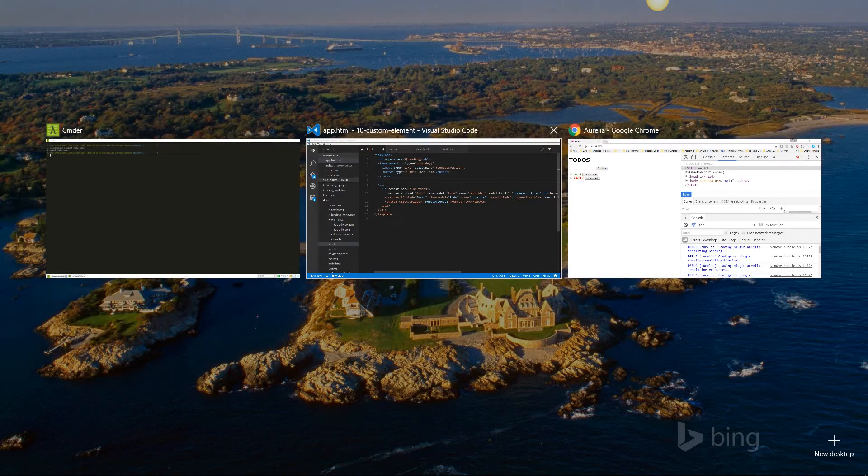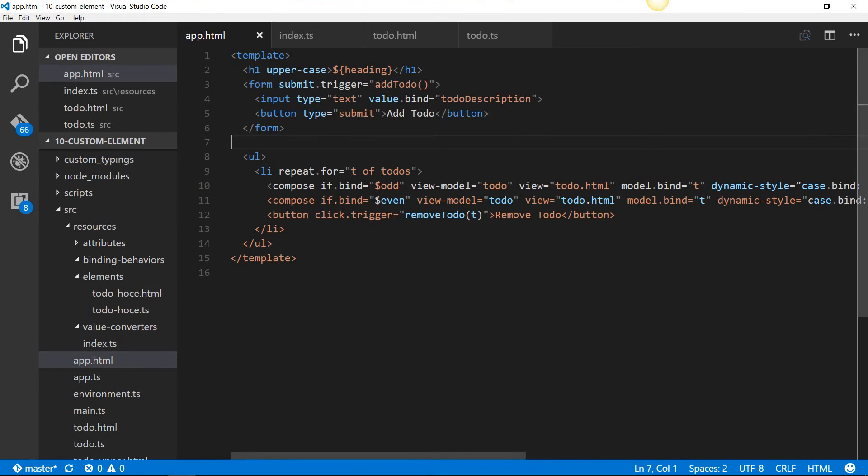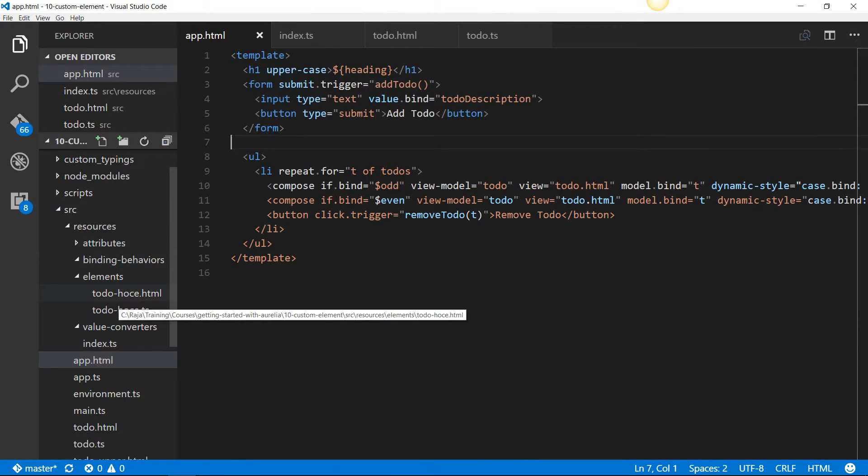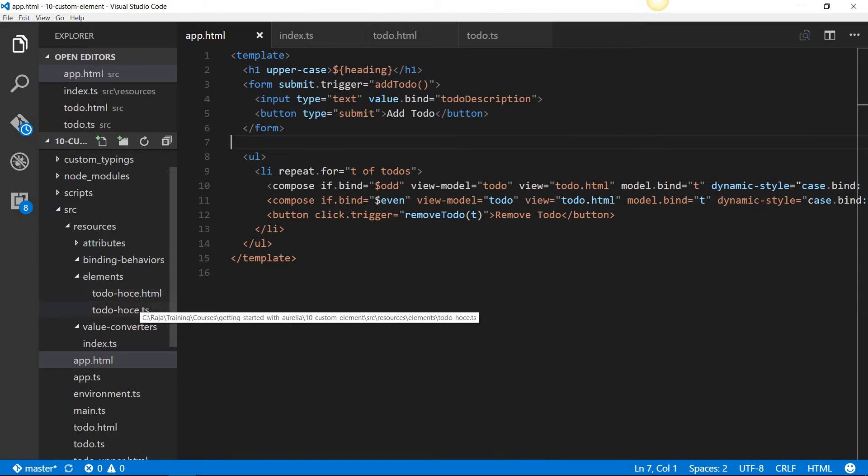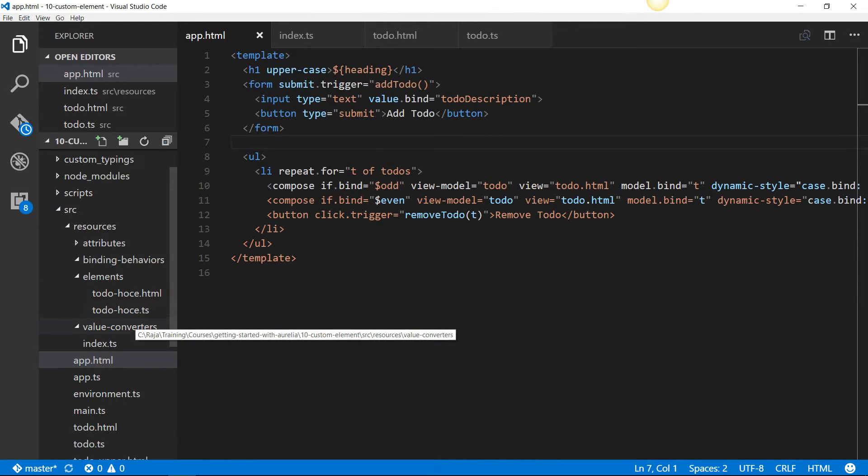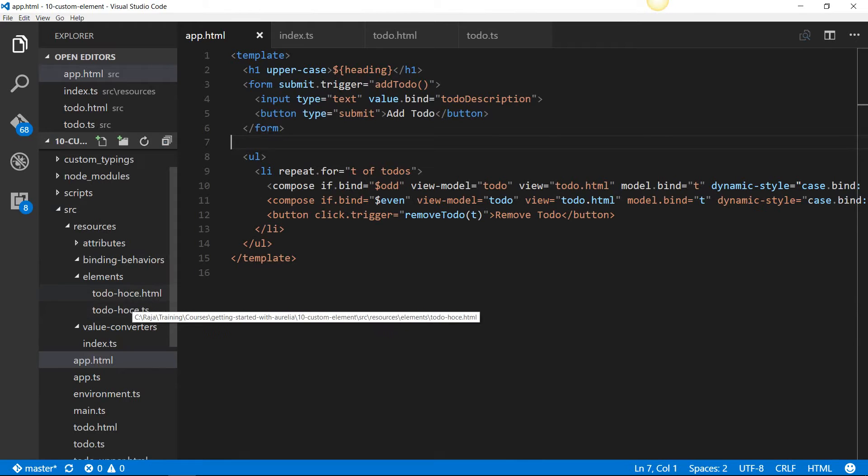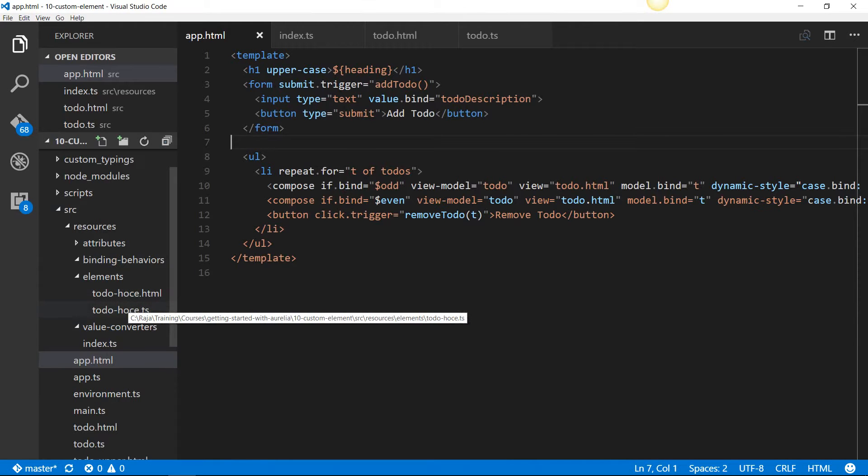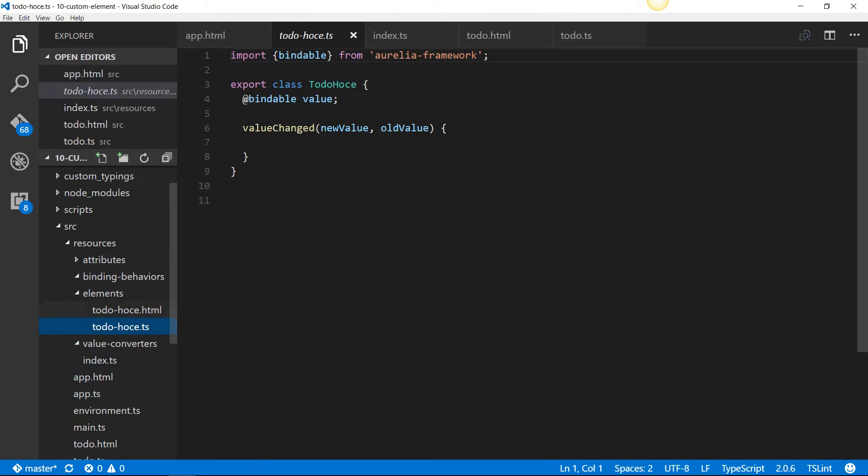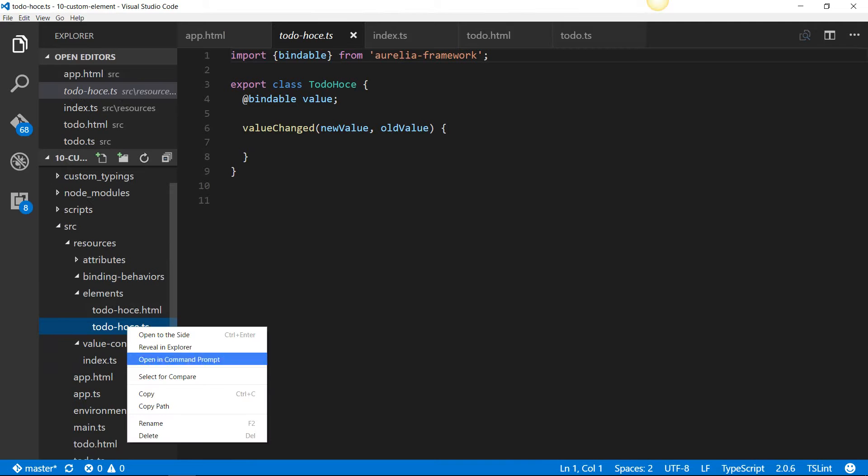I'm going to go into Visual Studio Code. Under Resources, Elements folder, Aurelia CLI tool would have created a pair of files: a TypeScript file and an HTML file, which denotes the view model and the view. Since it's going to be an HTML only element, I do not need the view model, so I'm going to delete that first.